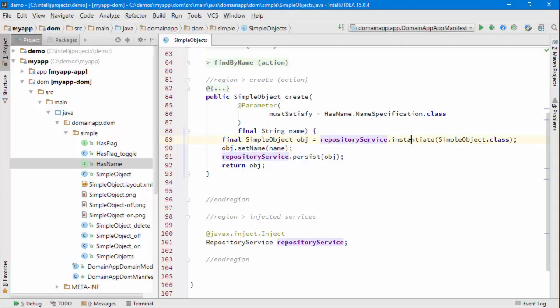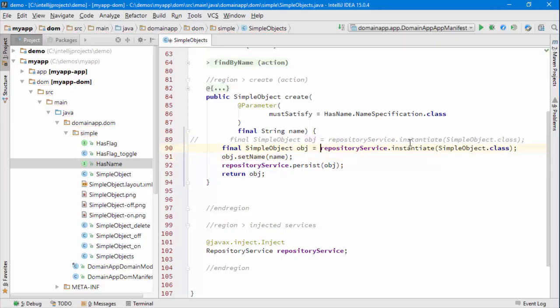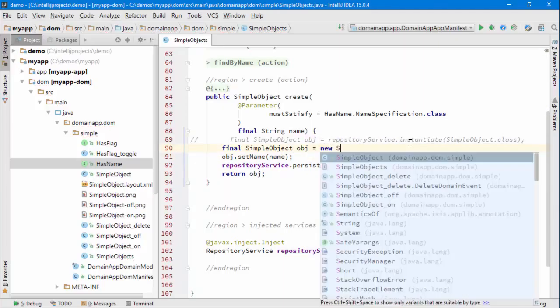Why do we use instantiate here? Why don't we just simply new it up, new the simple object up?